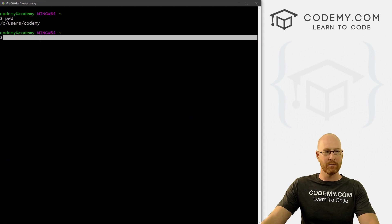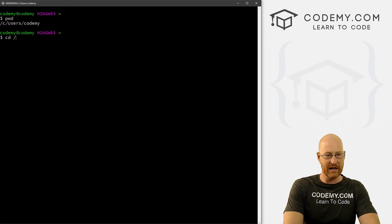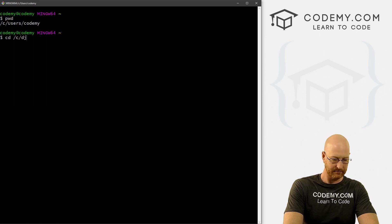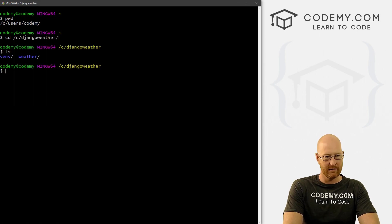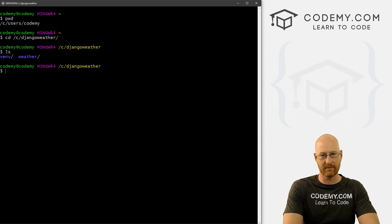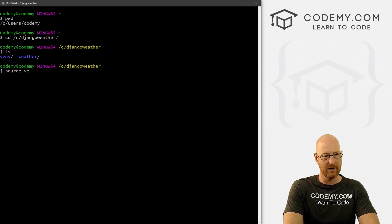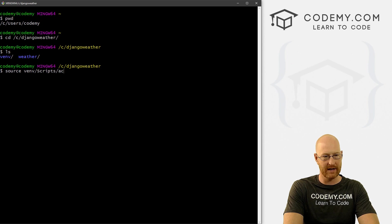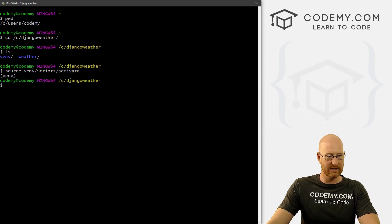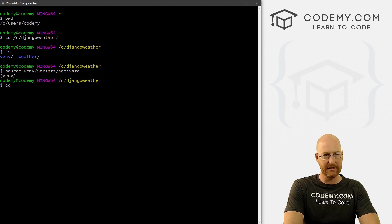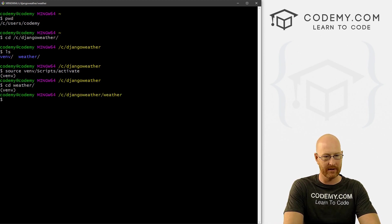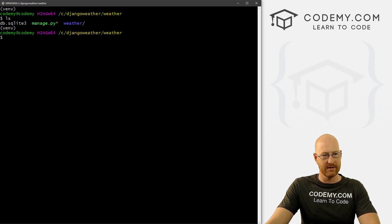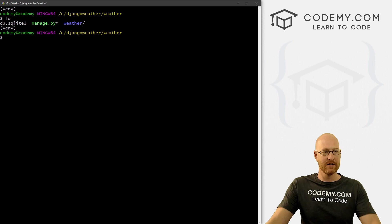And this one will use to type in commands. So we need to change directory into our C Django weather directory, right. And then we need to turn on our virtual environment. So that was source Vim scripts activate. Okay, so boom, that's now activated. So now we need to change into our weather directory. And we're in our weather directory. We can see this is the correct place because we see there's our manage.py file when we type in ls.